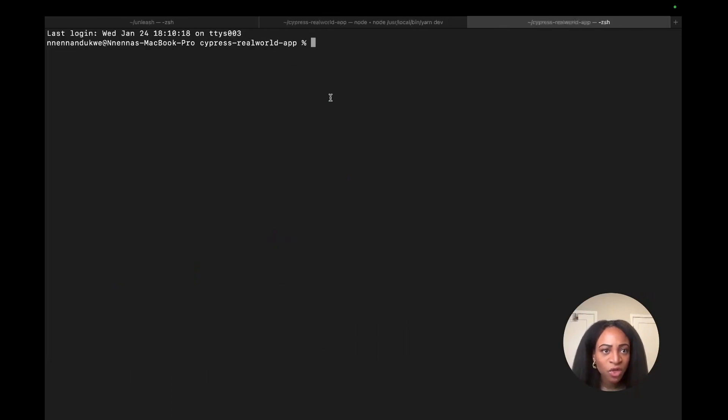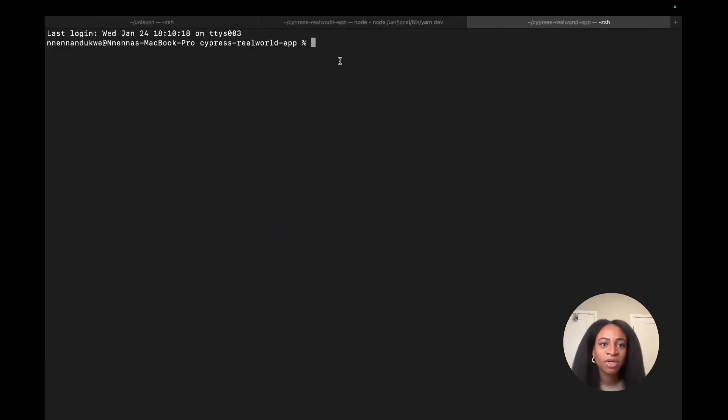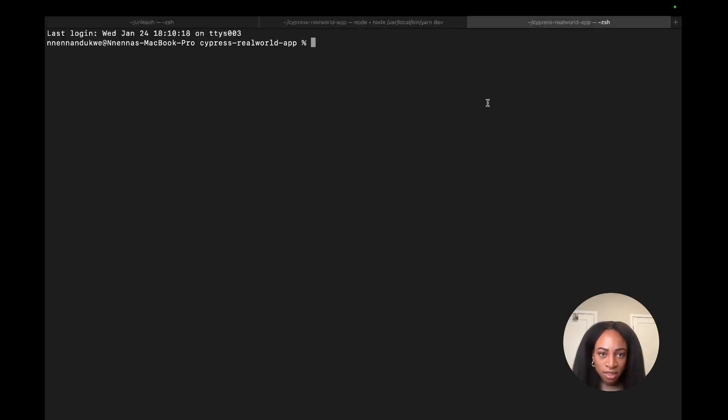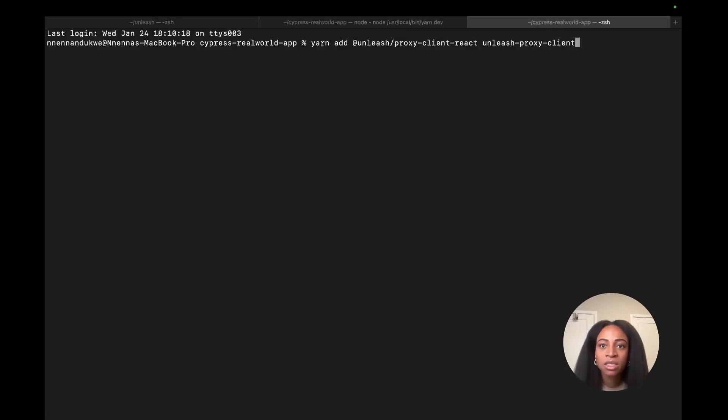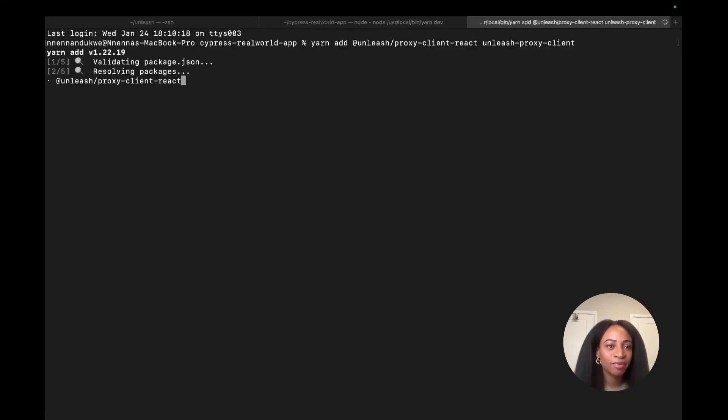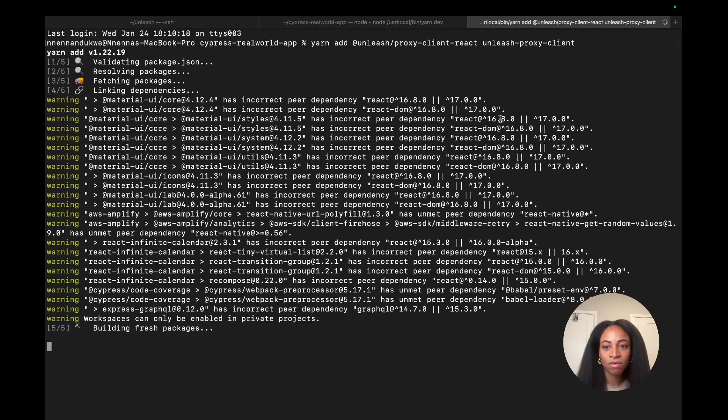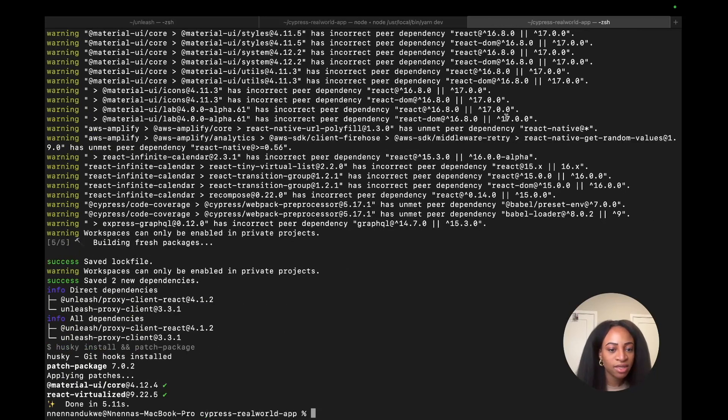So I'm going to open a new tab inside Cypress Real World app. And I'm going to copy and paste this yarn add command to pull in the React SDK. Let that load. Okay, cool.